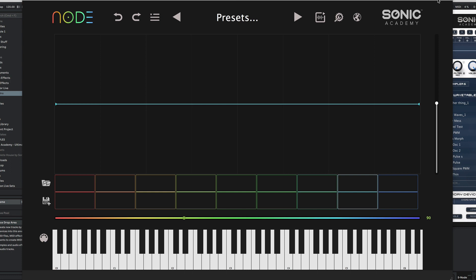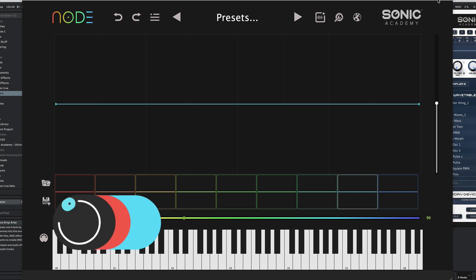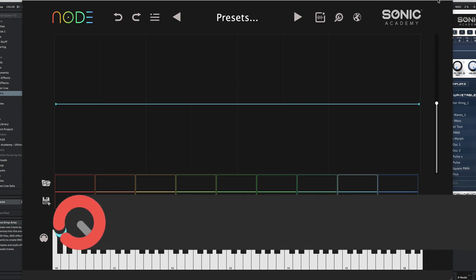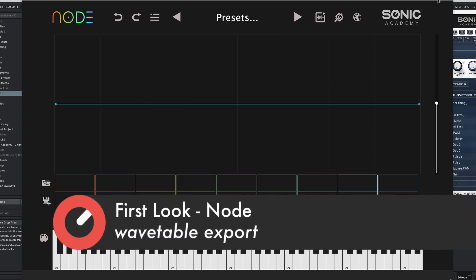In this video we're going to take a look at creating some waveforms, then we'll export a single waveform and then export a multi-waveform wavetable.